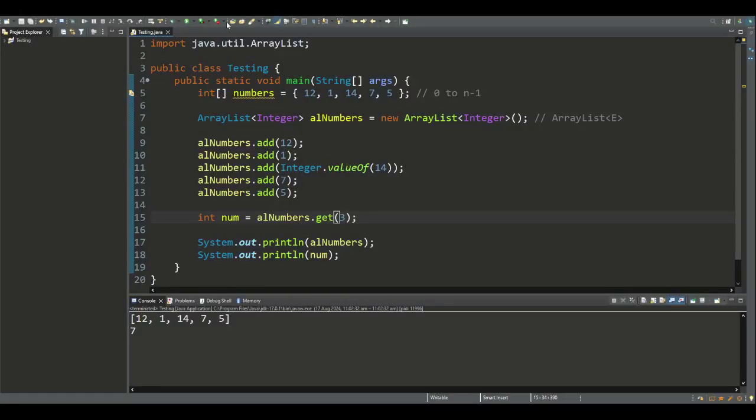As we've seen, the ArrayList class is part of the Java.util package, and we used an import statement to make this class available for use in the program. We also used ArrayList methods, being add and get, to add and retrieve elements from the list.